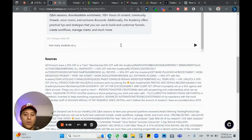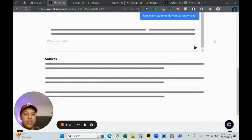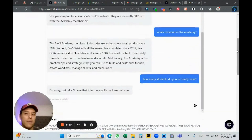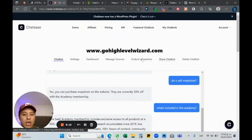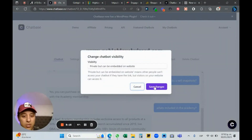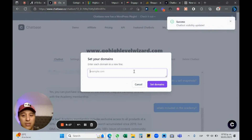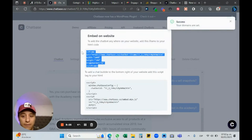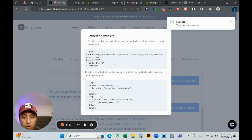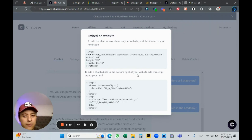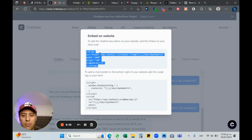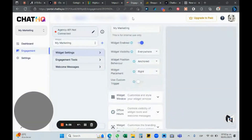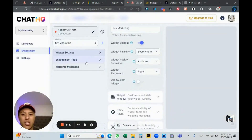I'm just doing this quick test, but I'll show you how to integrate with Go High Level. Now let's embed this on the website. I'll go to save changes, set the example domain to my white-label domain — app.mymarketing.vip — and I have an iframe. Now let me go to Chat HQ.